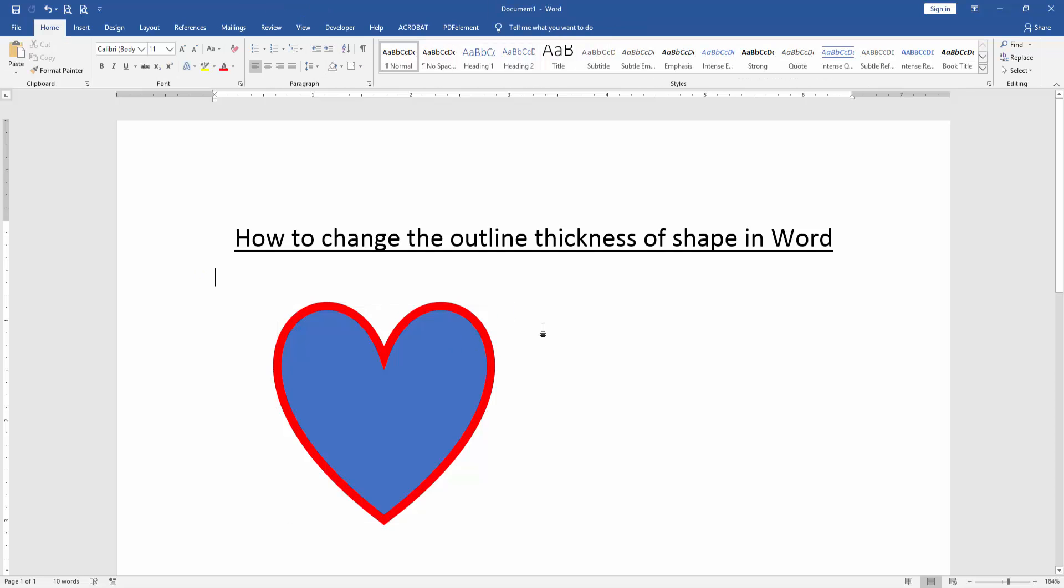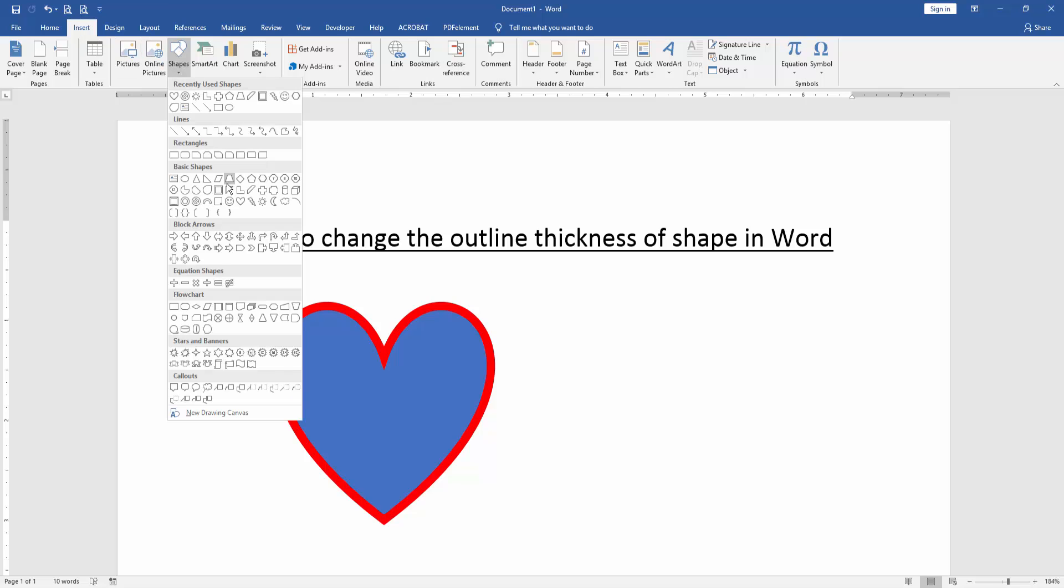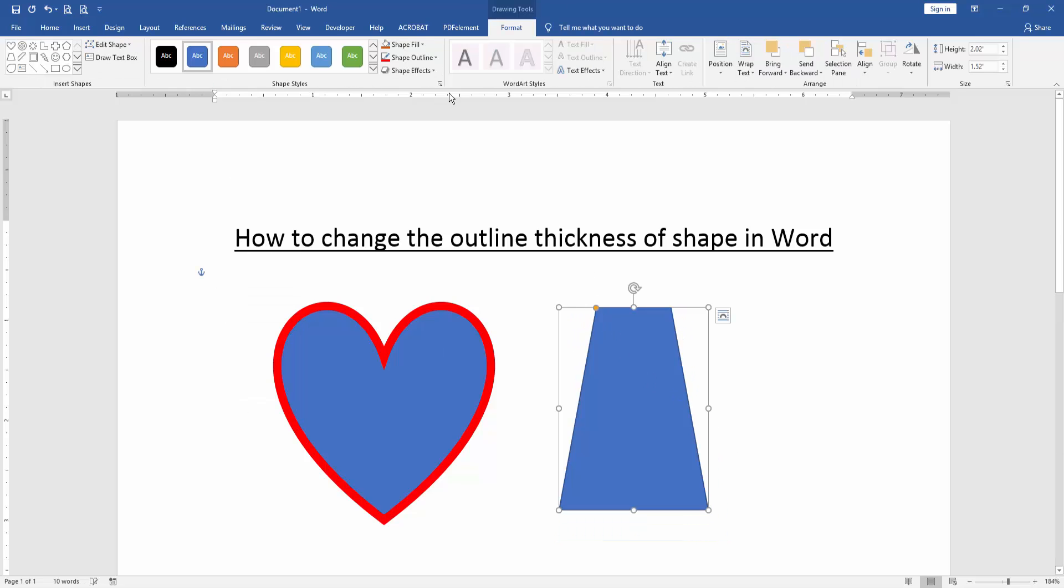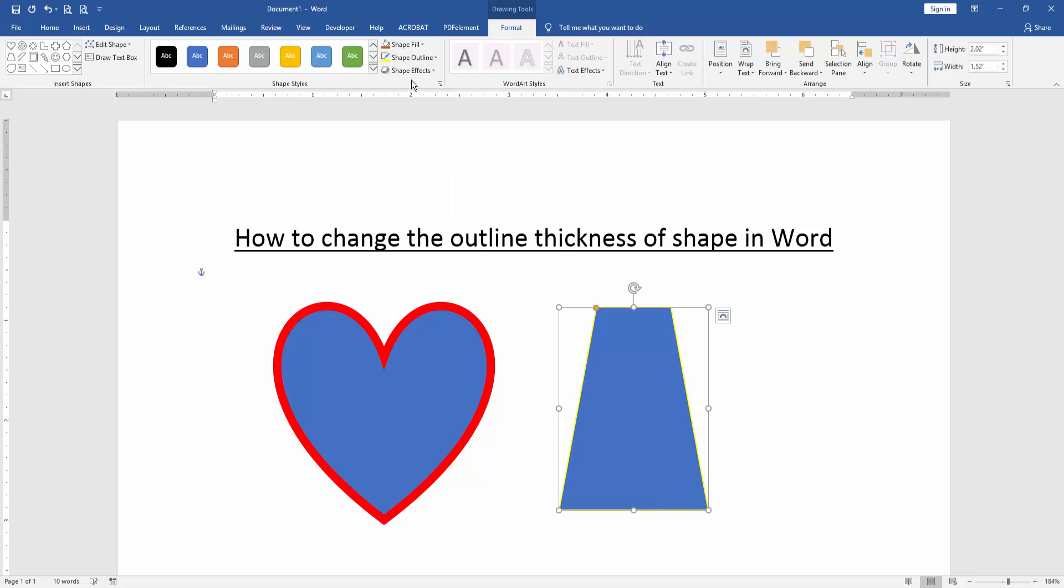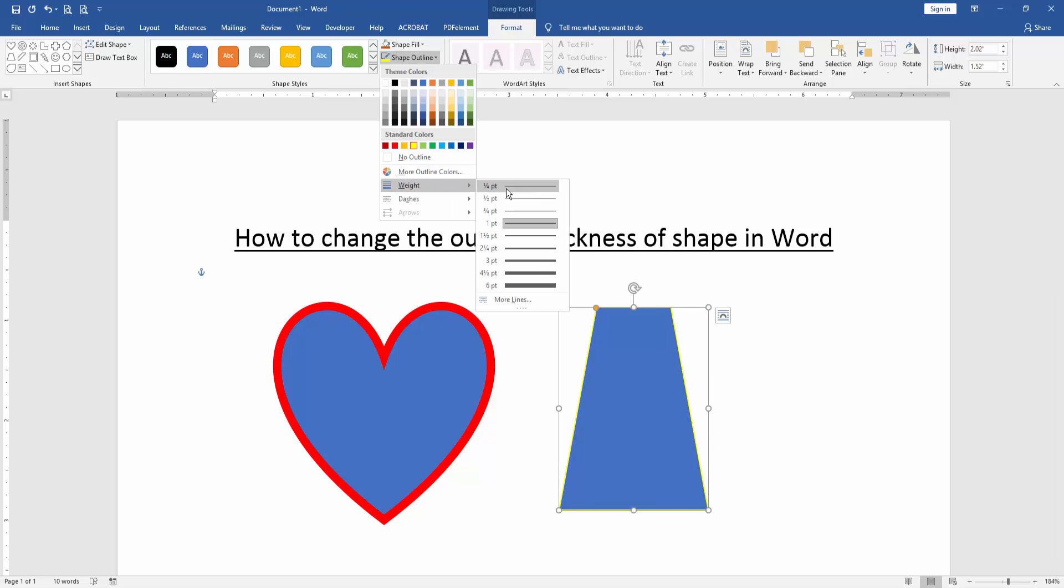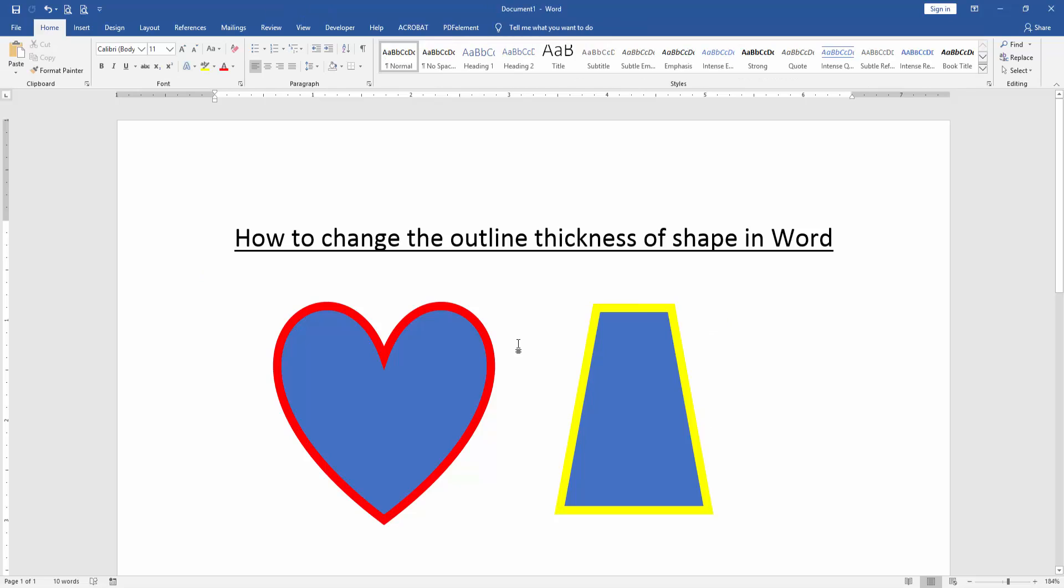Then we apply this process to another shape and change the color of the shape's outline. I hope you enjoyed the video, please...